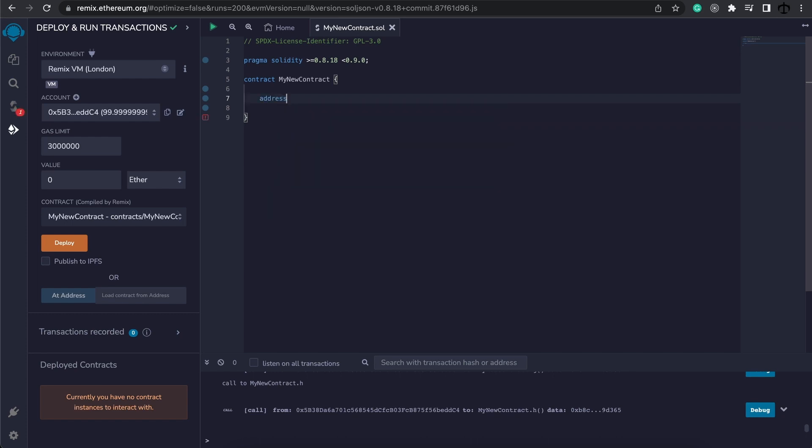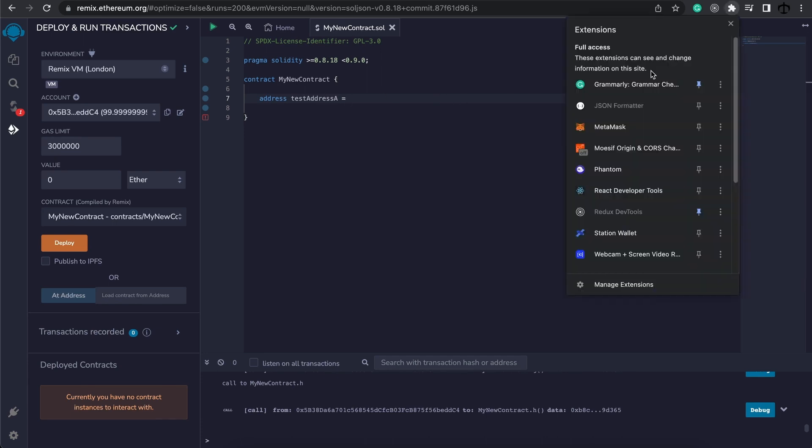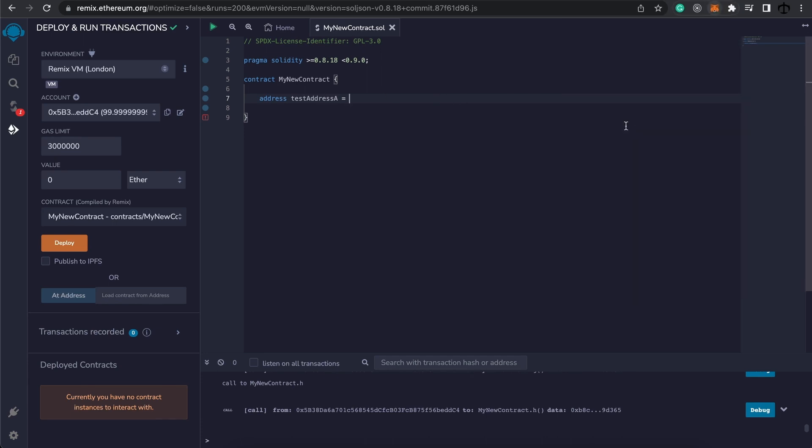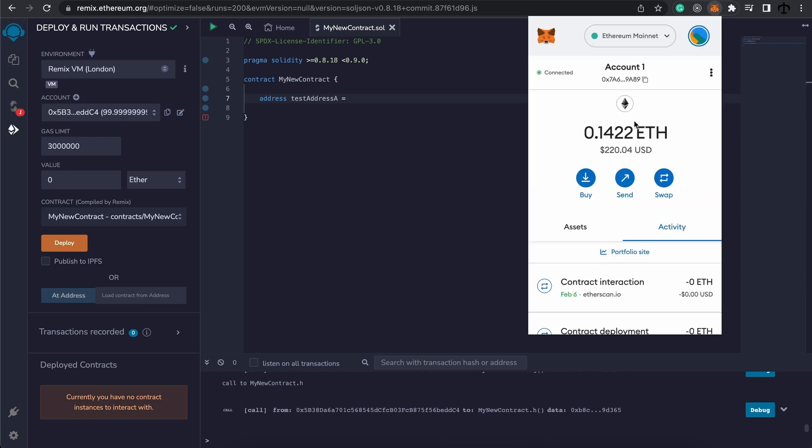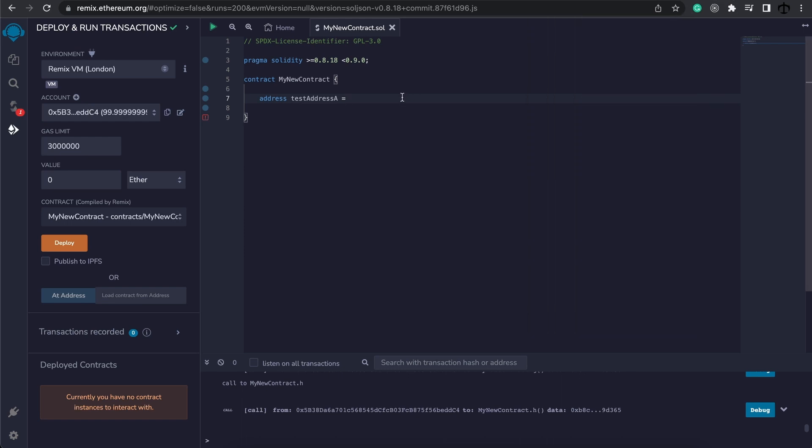We can simply start writing address and let's write test address A, and for this one I'm going to give it a value. Now what value does an address hold? Well, it holds a 20 byte value which is the same as an Ethereum address. So we can go and open our MetaMask and copy our address and paste it in here. And let's not forget our semicolon.